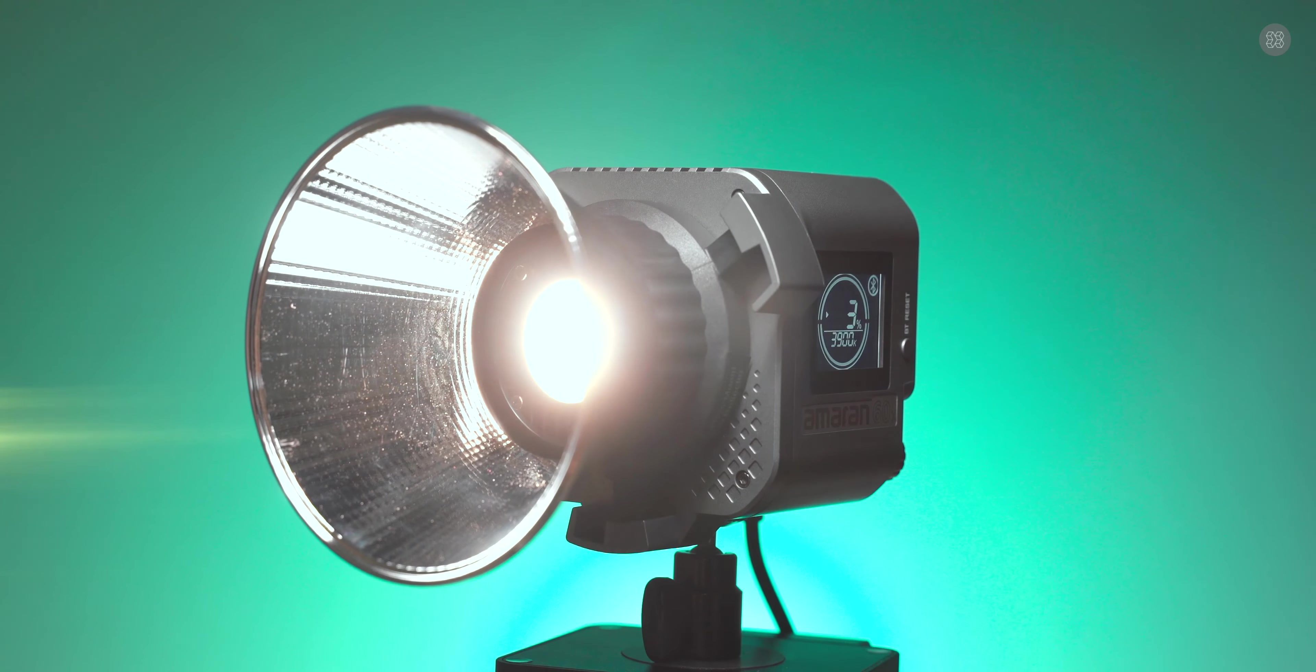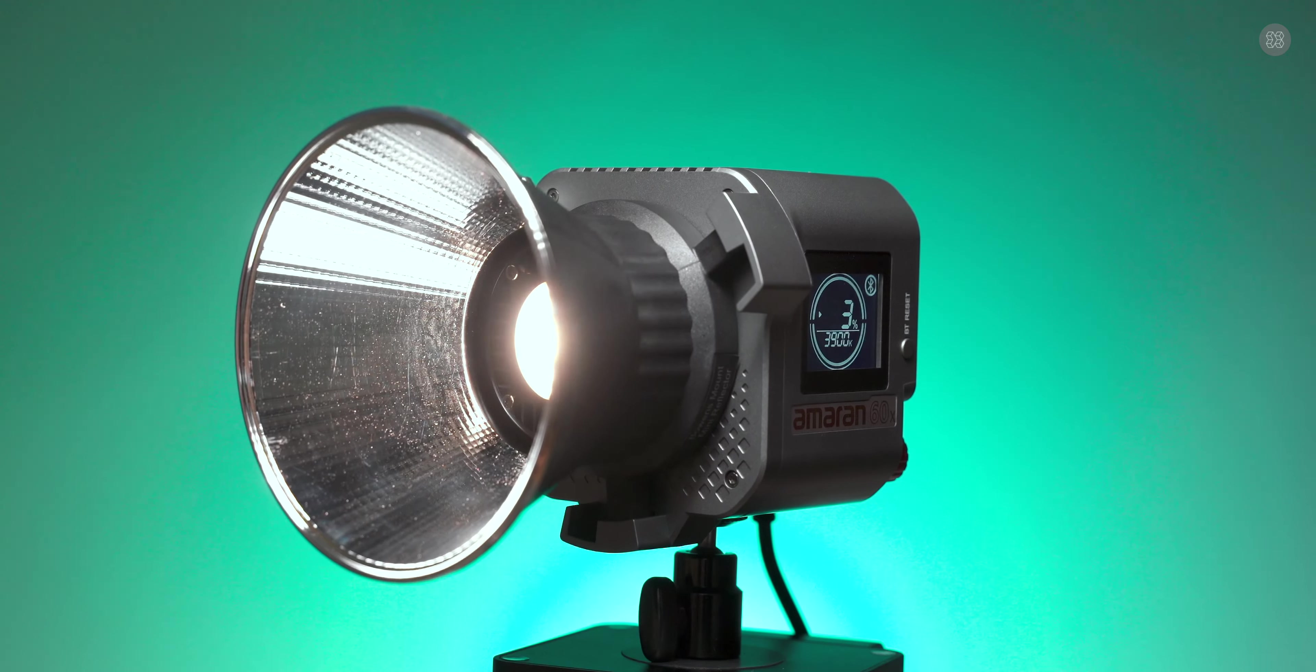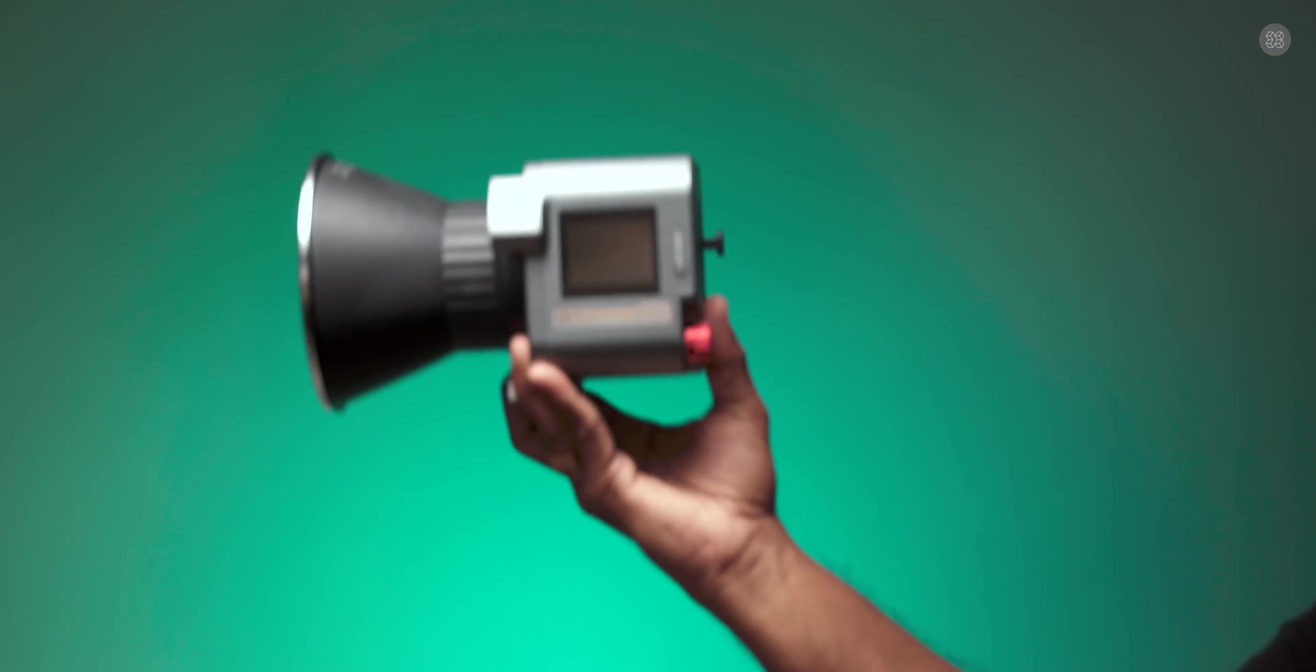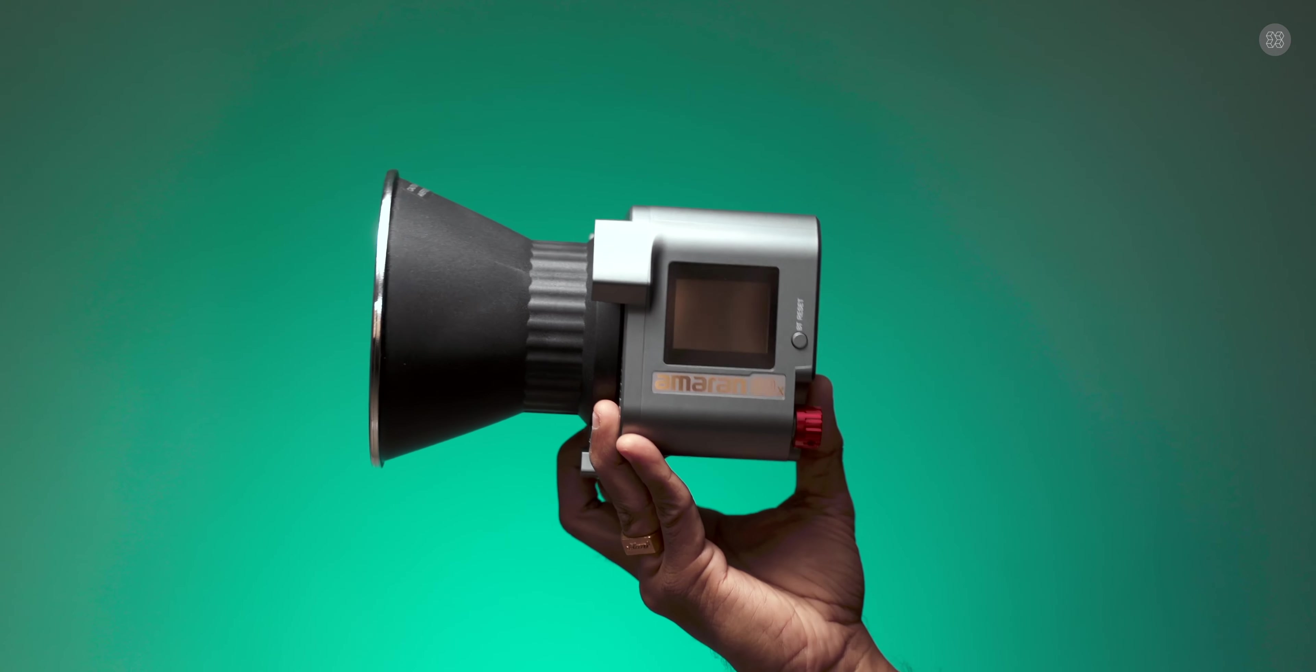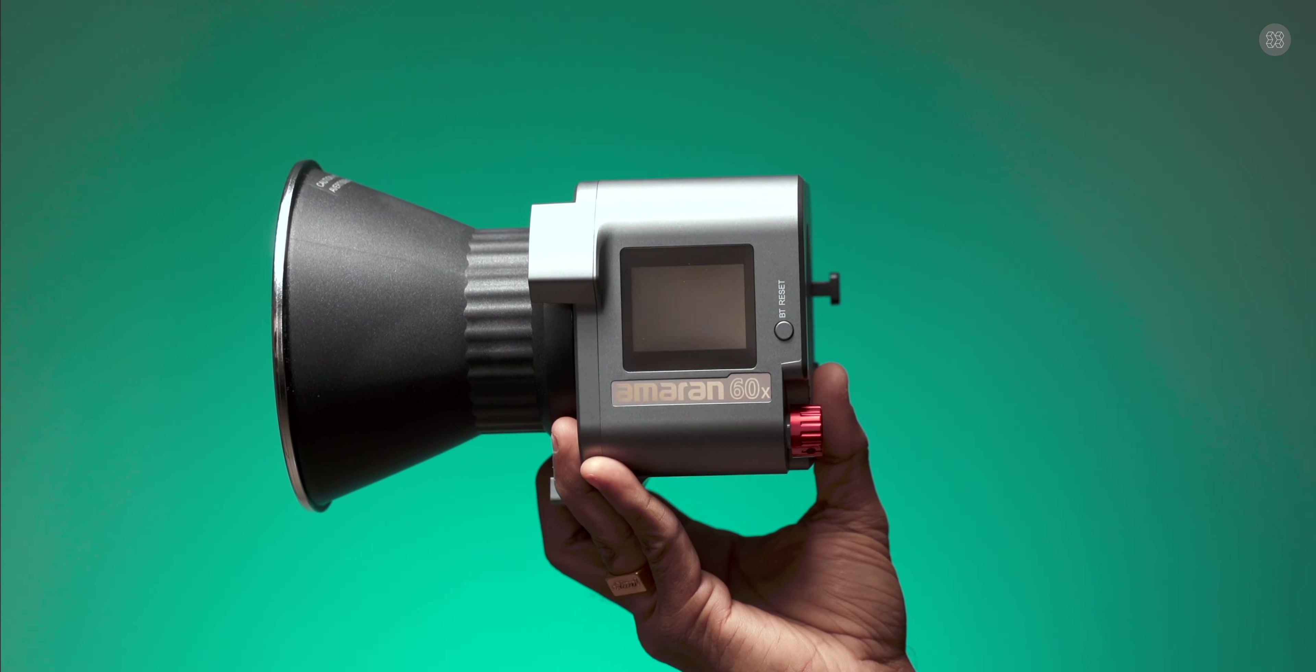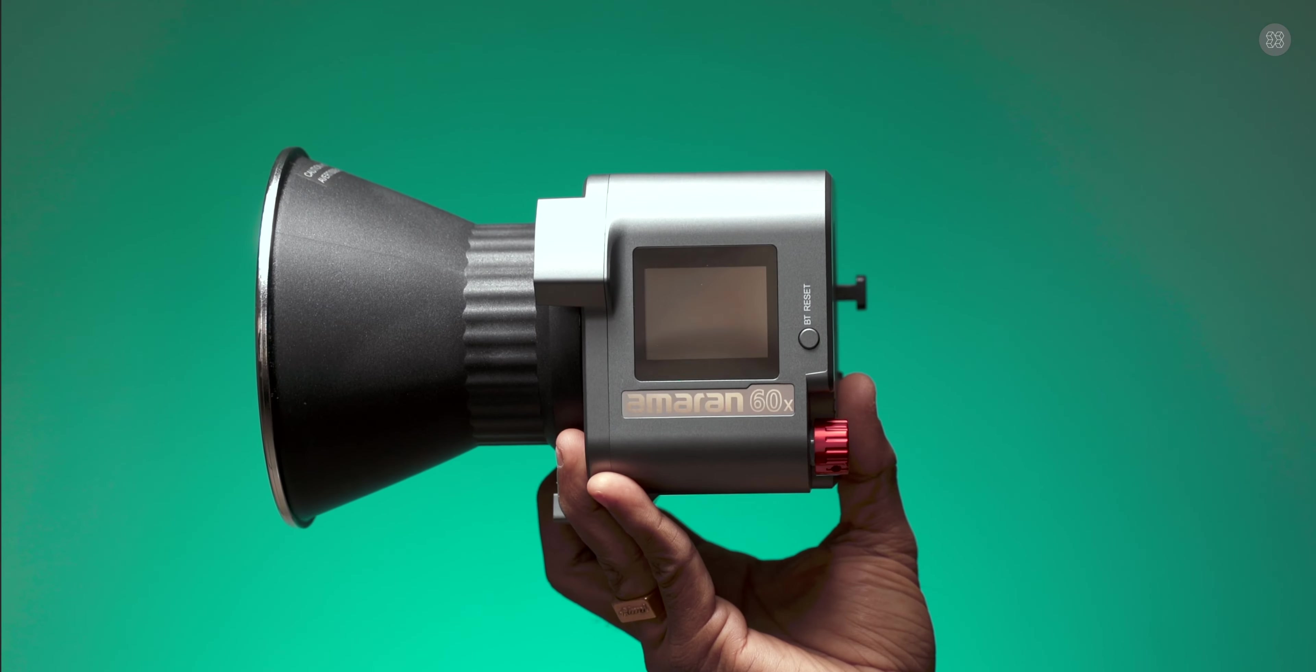Welcome back everyone. This is Arish from Tech Talk. In this video, I'm going to show you a compact and versatile light that is available in the market.